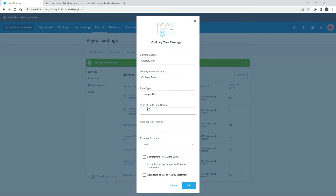Now it's asking what the actual units are, and Hours is a pretty common one — you can put other types of units in there as well, like Days for example. So I'm just going to put Hours, and then the Rate Per Unit I'm going to leave blank because you can actually put that in per employee when you're setting them up.